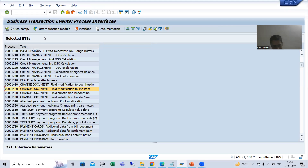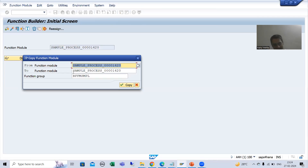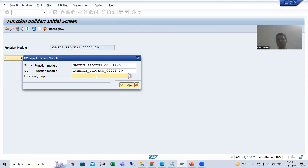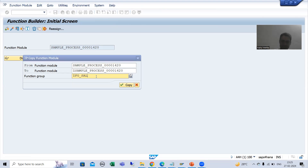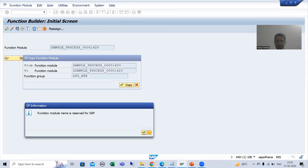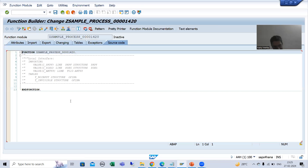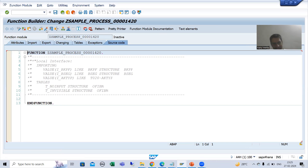To copy, go to the pattern function module in FIBF, click the Copy button, put a Z prefix on the name, and pass the function group we created — ZFG_BTE. Click Copy. Then go to change mode and activate your function module. You will see the same interface parameters are there.